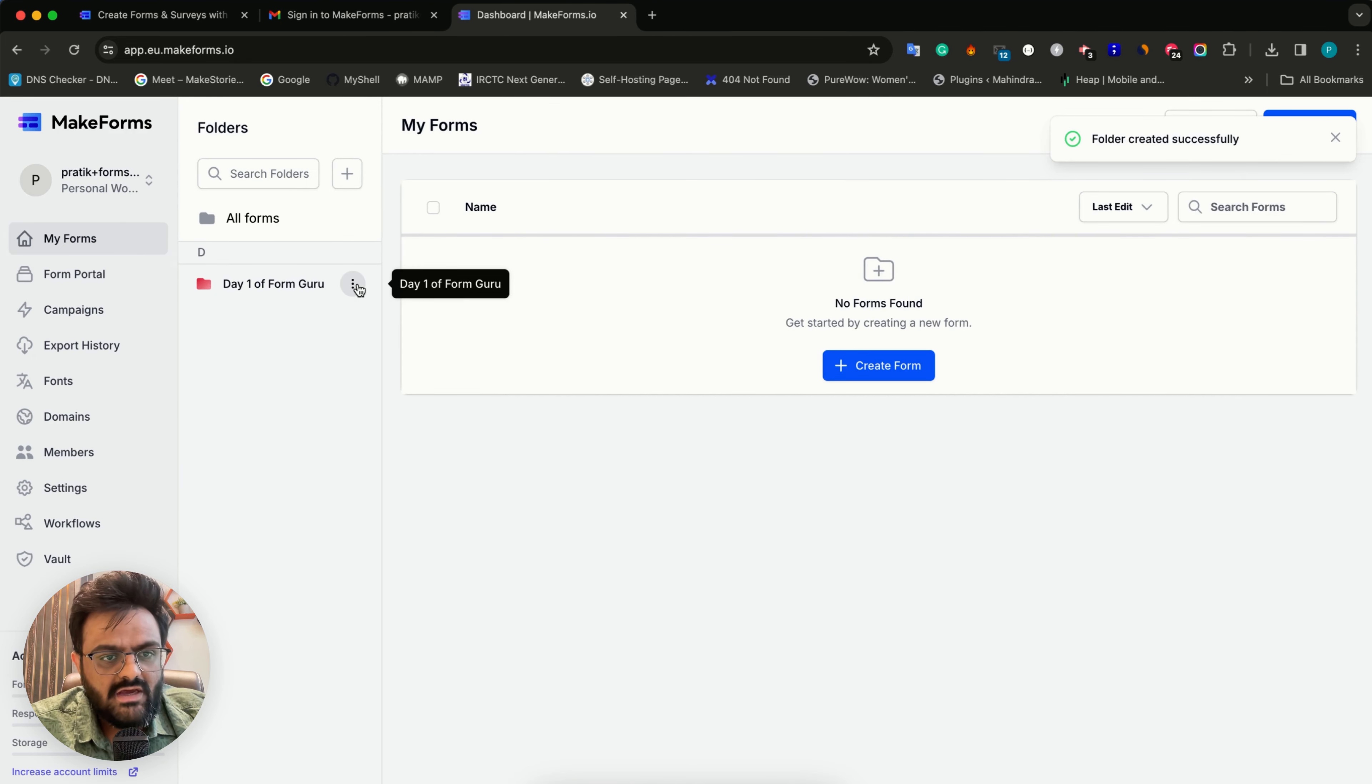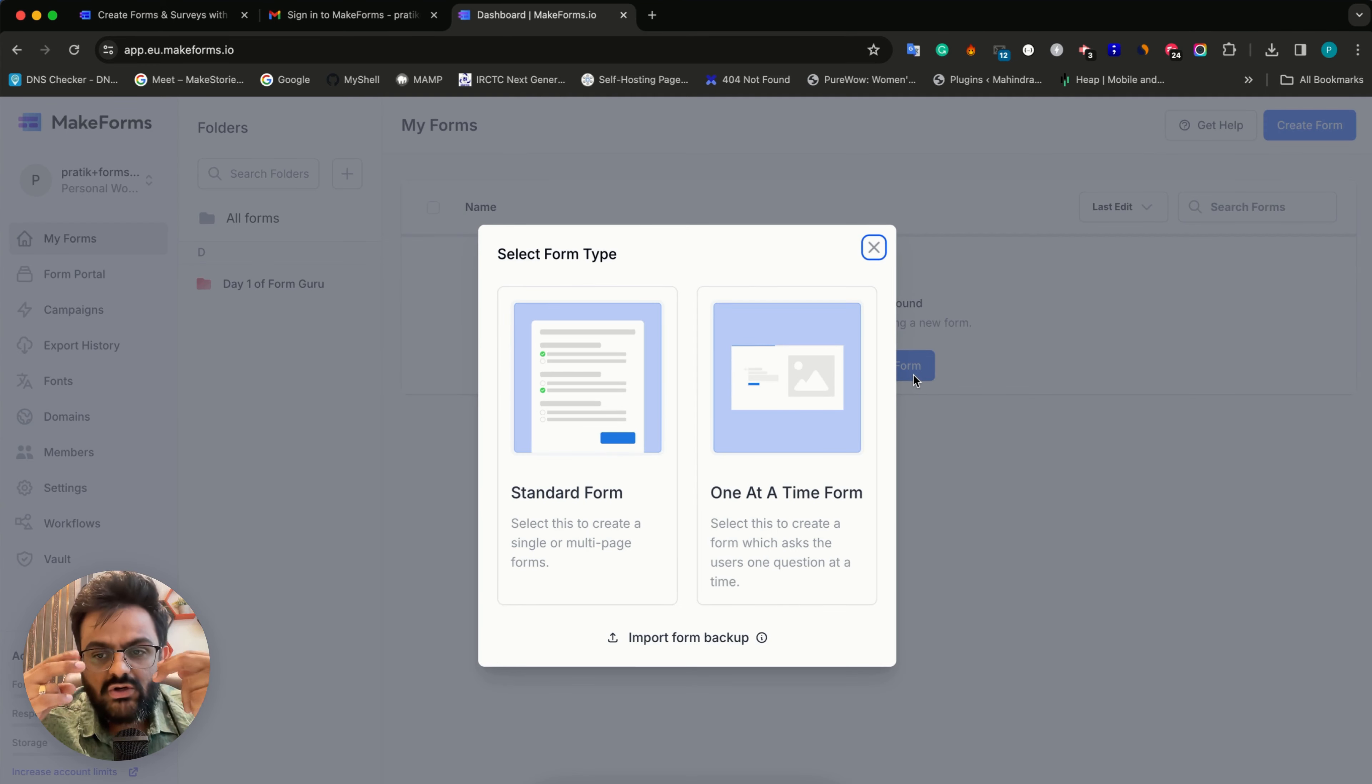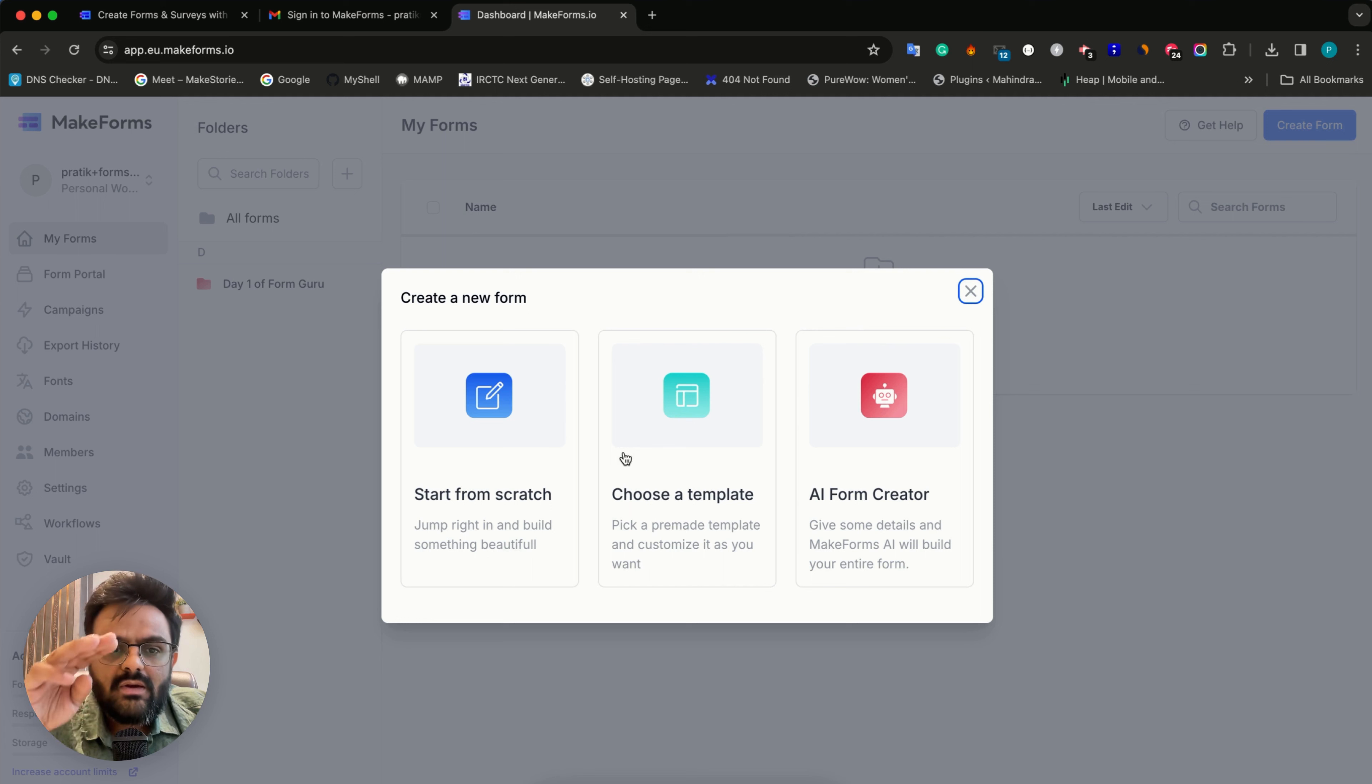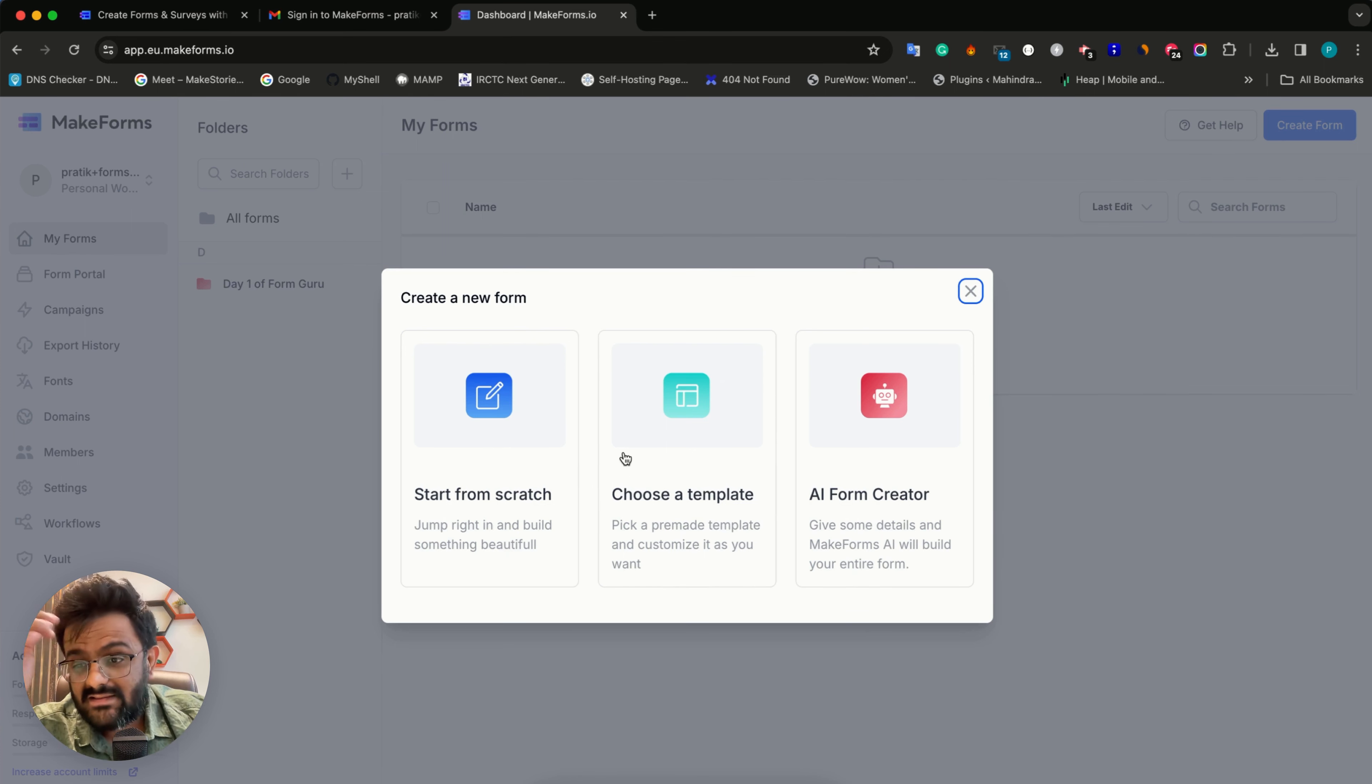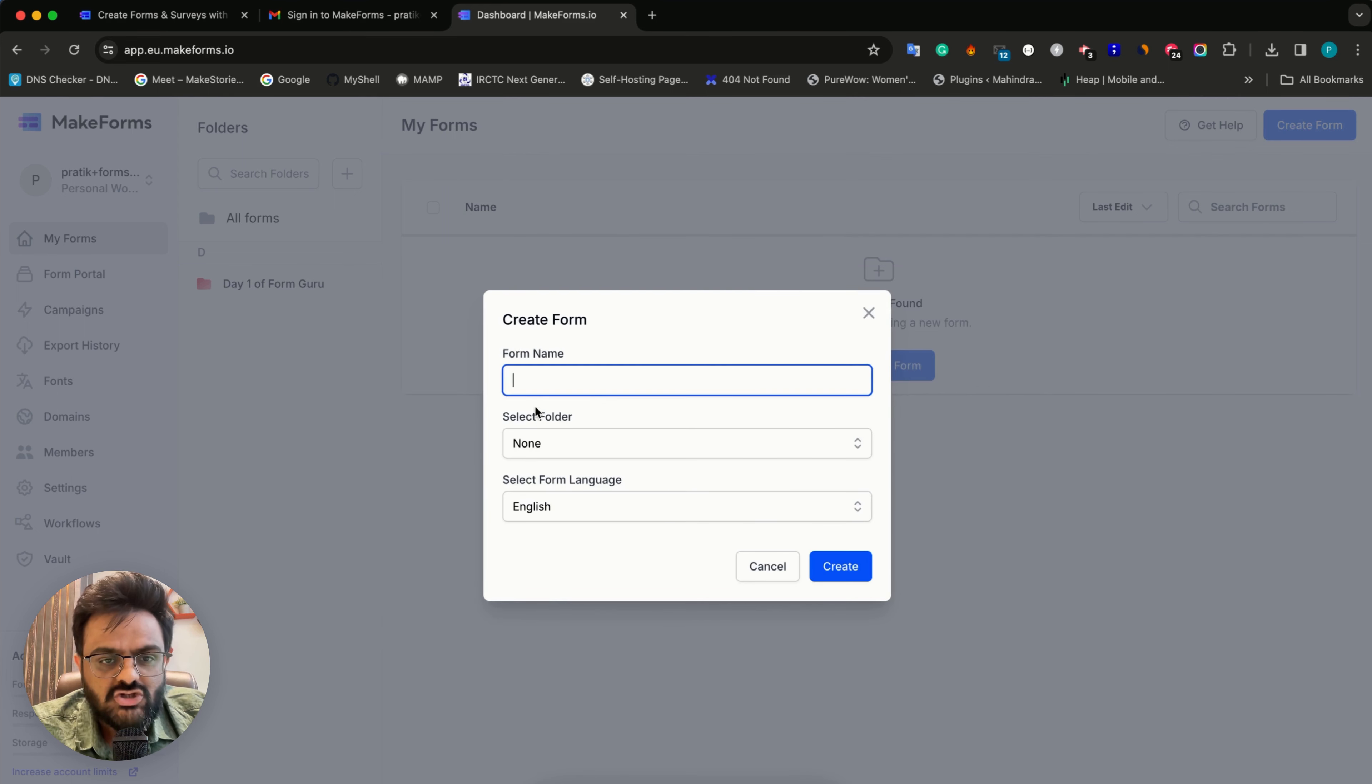Now I'll create a form. When you click that, you get two different types of forms - one is the standard form and another is one at a time form. How they are different is something we will look into later. For now, I'll create a standard form. Here you get three options: start from scratch, choose a template with about 9000 templates available, or let AI create form for you. For now, I'll click start from scratch.